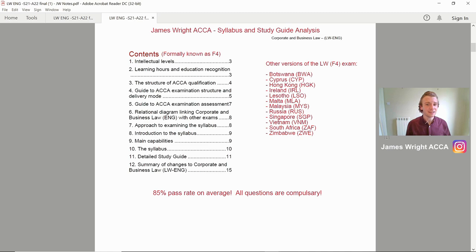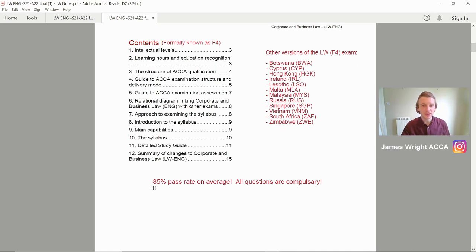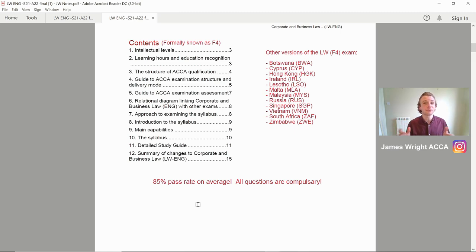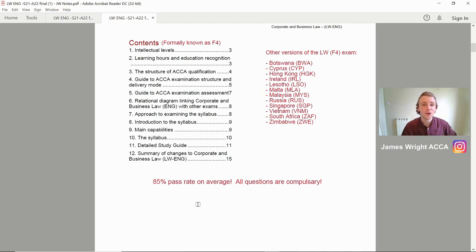As you can see on here, this is nice and easy content. It was also previously known as F4, so if you see any other resources online, that is what it relates to. A really critical thing to note is that 85% of people actually pass this exam, which is one of the highest pass rates for ACCA. But it does mean that 15 in every 100 do fail it. I'm going to be going through exam tips throughout this video, because that could be the difference between getting into that 85% or not.